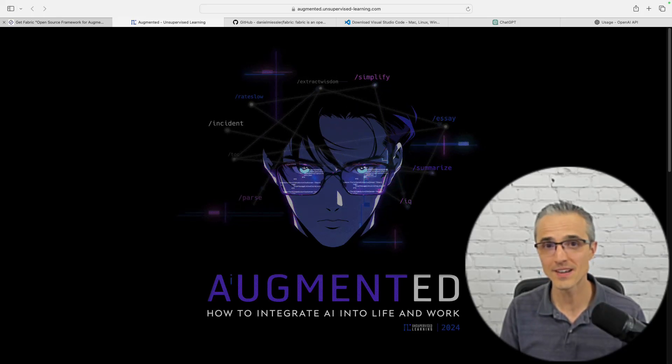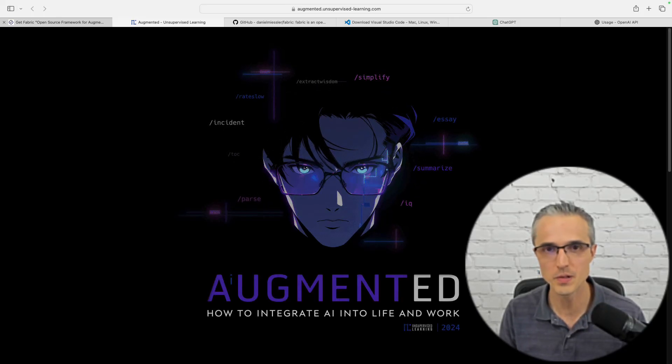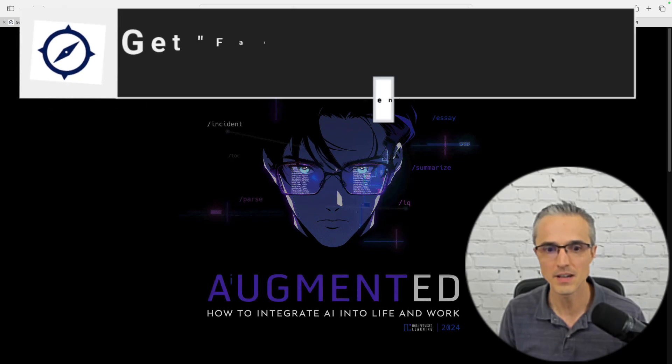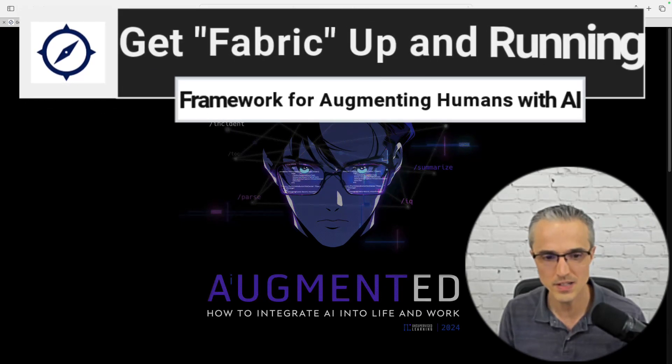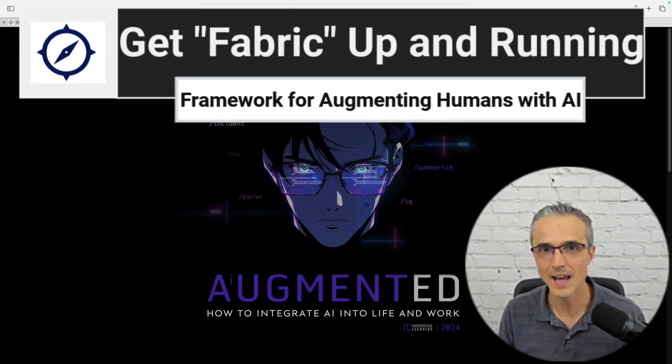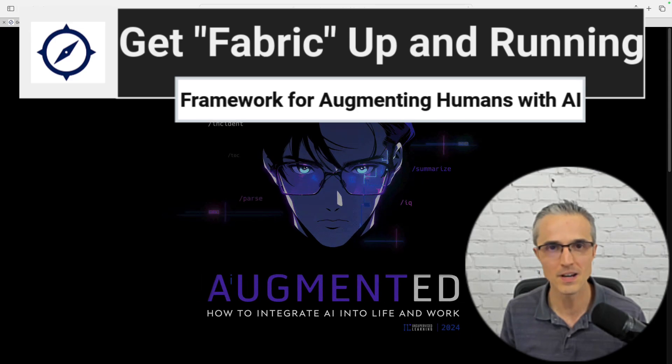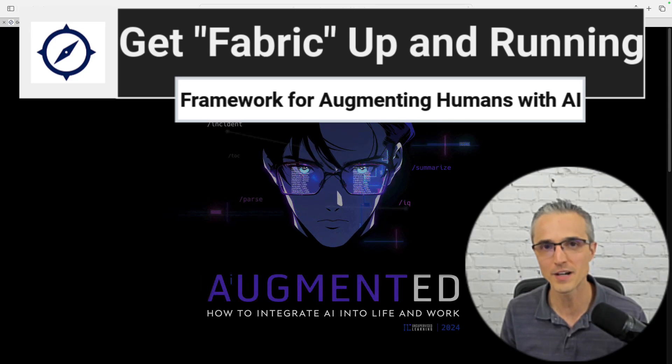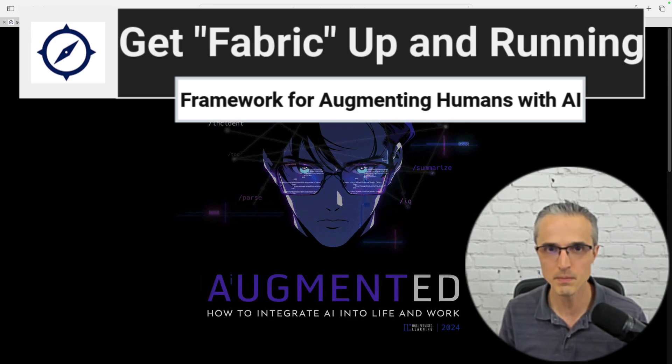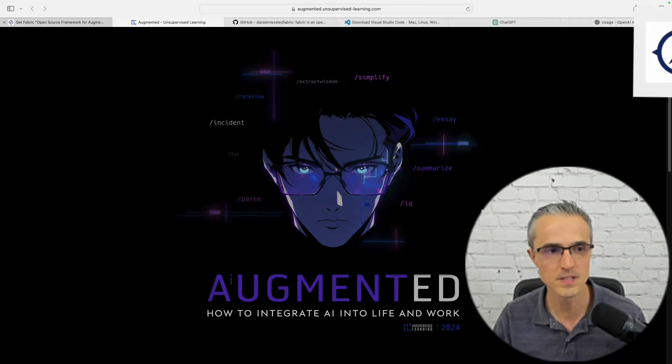I made a breakthrough this morning and I'm excited to share with my friends and anyone who watches. I took the augmented course in January and I've been toiling with Fabric. I'm a non-coder, I'm trying to figure out how to get it off the ground. I made a breakthrough this morning and today I'll walk you through those steps.